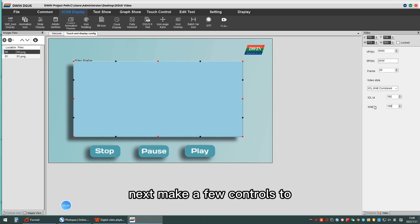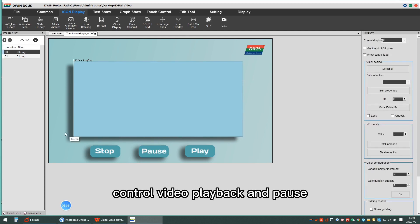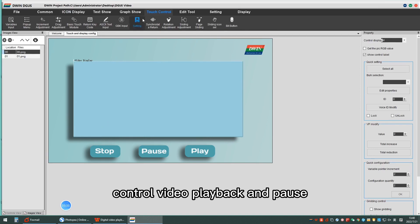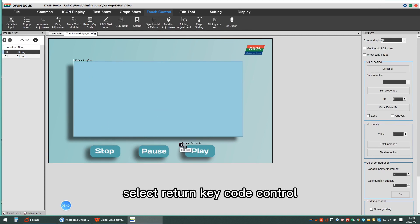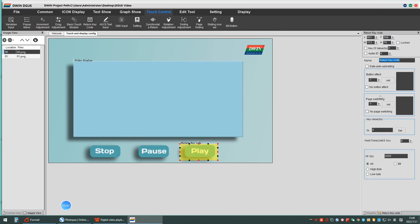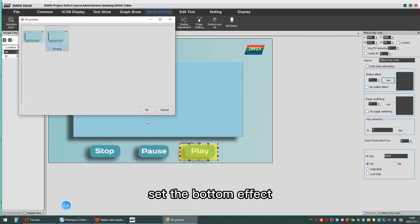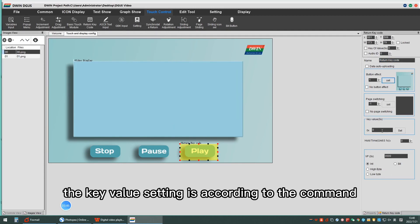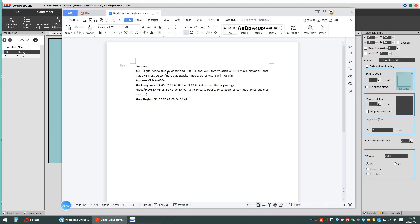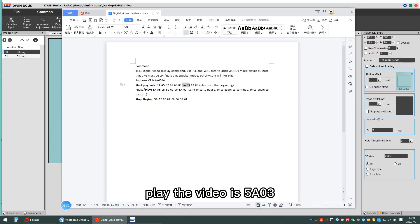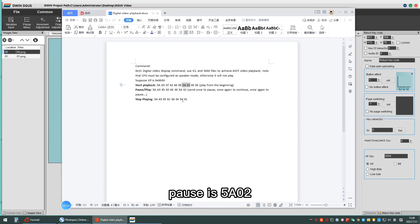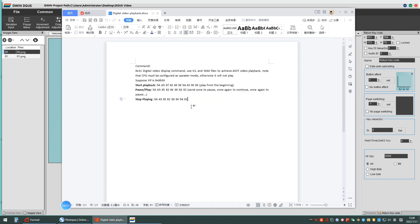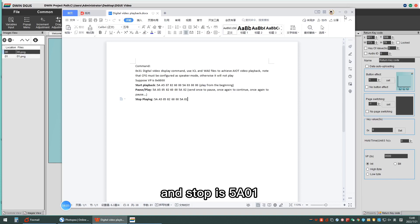Next, make a few controls to control video playback and pause. Select return key code control, set the button effect. The key value setting is according to the command: play the video is 5803, pause is 5802, end stop is 5801.